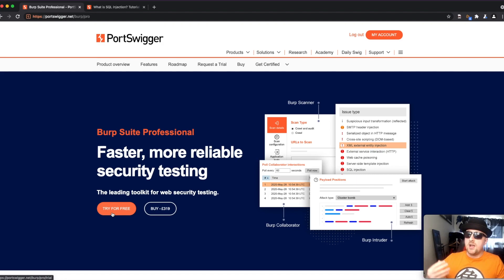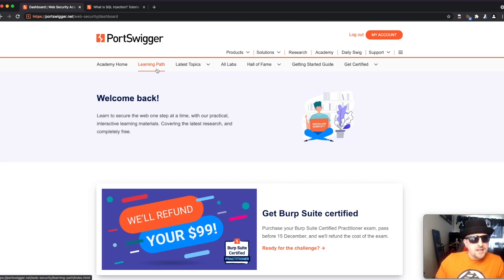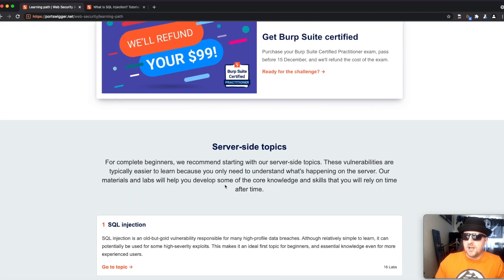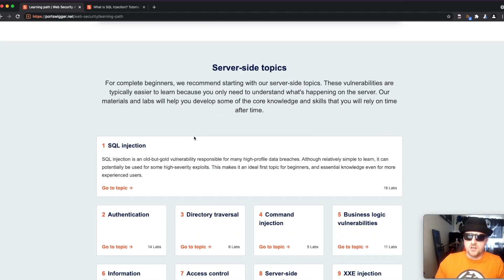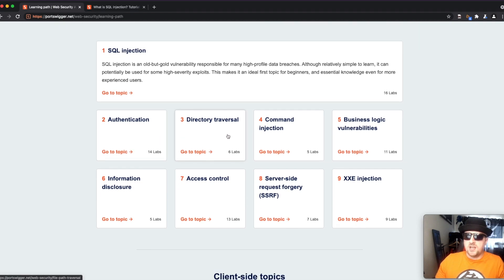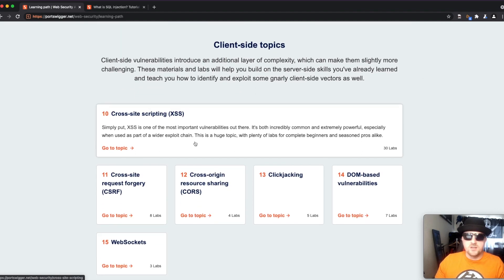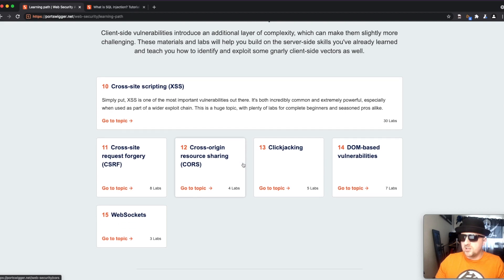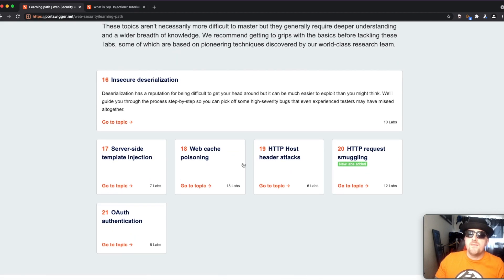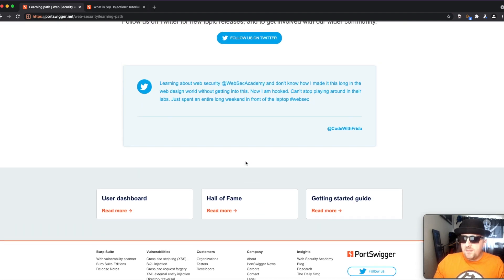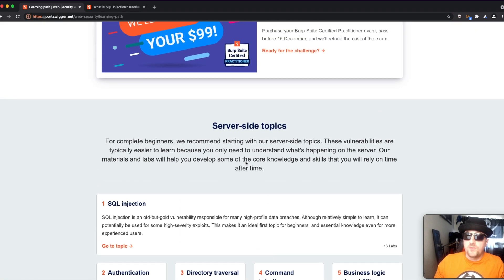Once set up, head over to the Academy and the best way to approach it is to go through the learning paths. As you can see here — 'Web Security Academy Learning Paths: Get Burp Suite Certified' — it's broken down into sections. You've got server-side topics covering SQL injection, authentication, directory traversal, and command injection, then client-side topics like cross-site scripting, CSRF, clickjacking, and DOM-based vulnerabilities, and then advanced topics like insecure deserialization.